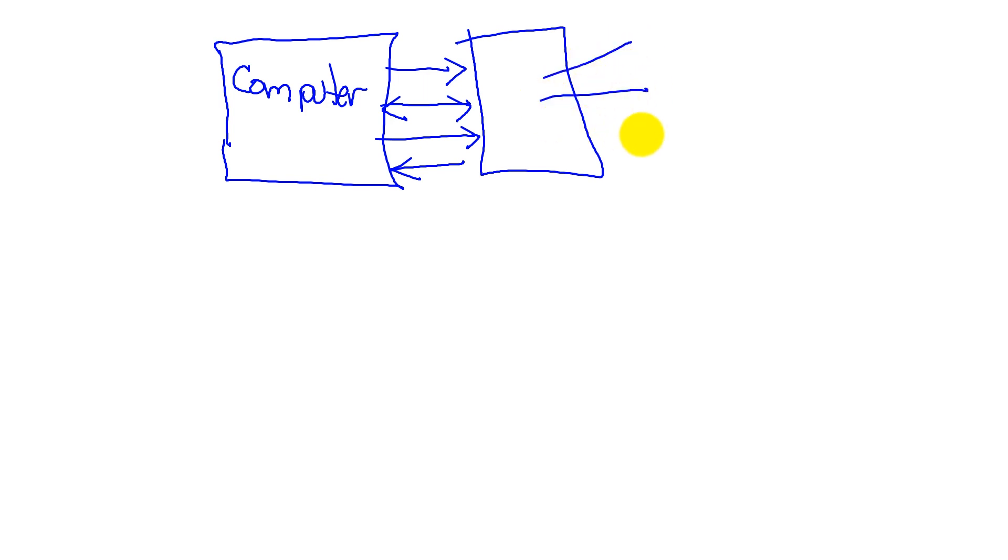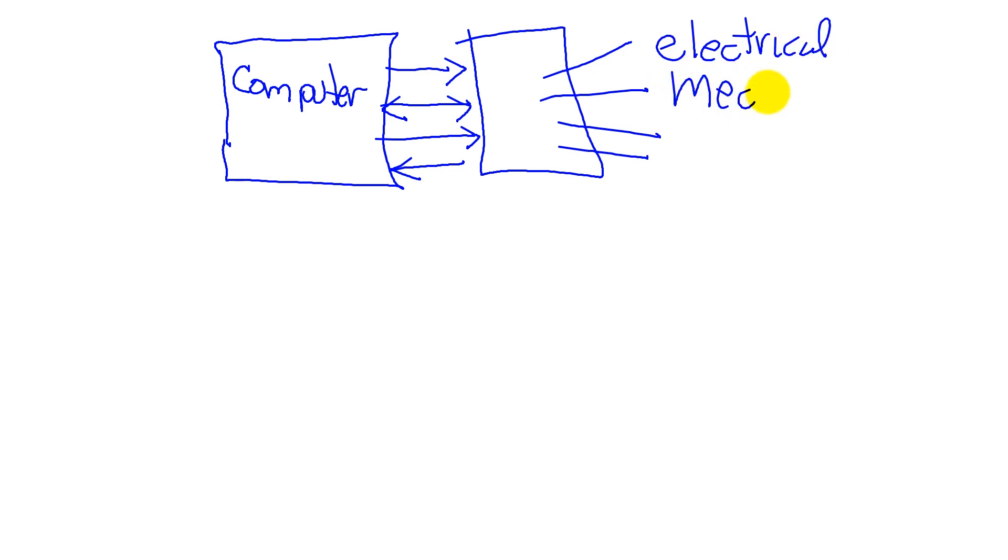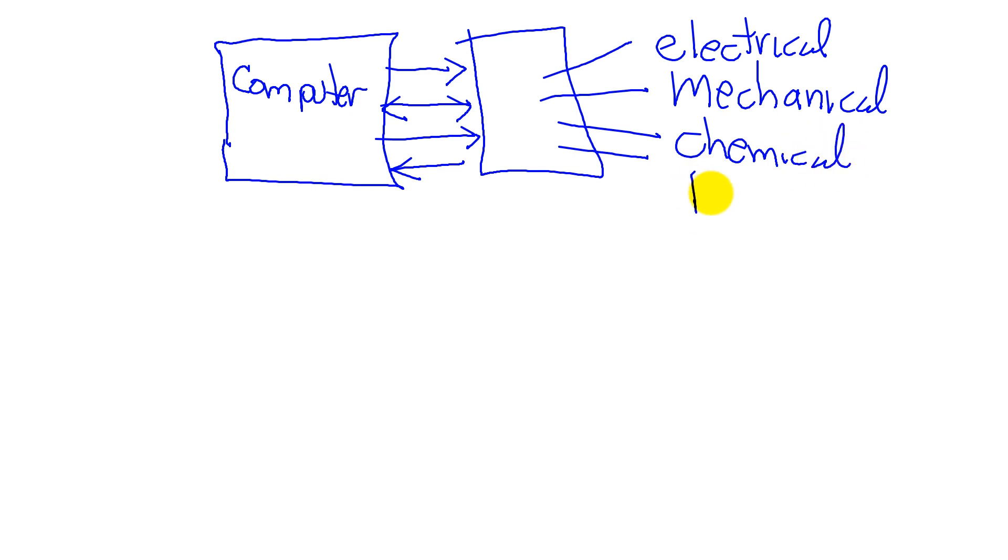And we're going to connect these up to devices, which we've already listed as electrical, mechanical, chemical, biological, optical. Your list can go on and on.